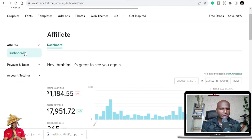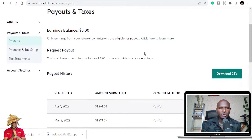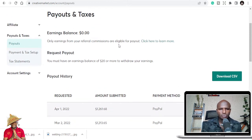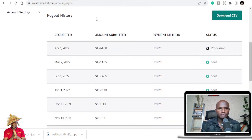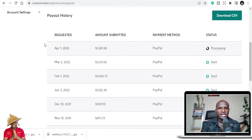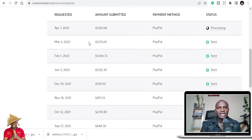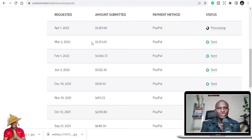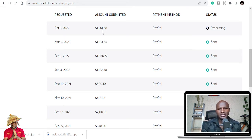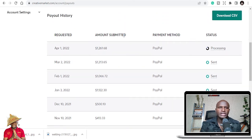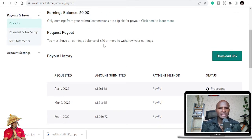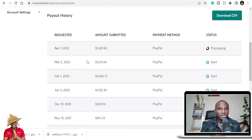You go to payouts. Currently I don't have any earnings for this month, but this is what I made last month, which is April. I made $1,261.68 USD. This was $1,213.65 USD, so I just made a little less, like $50 or $40 something dollars. This is what I've made.